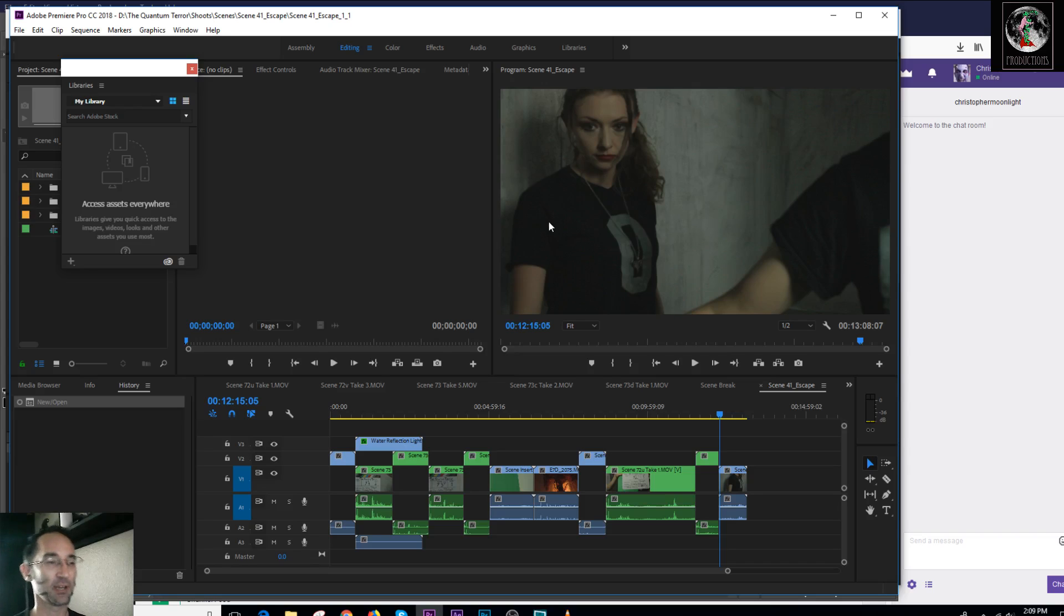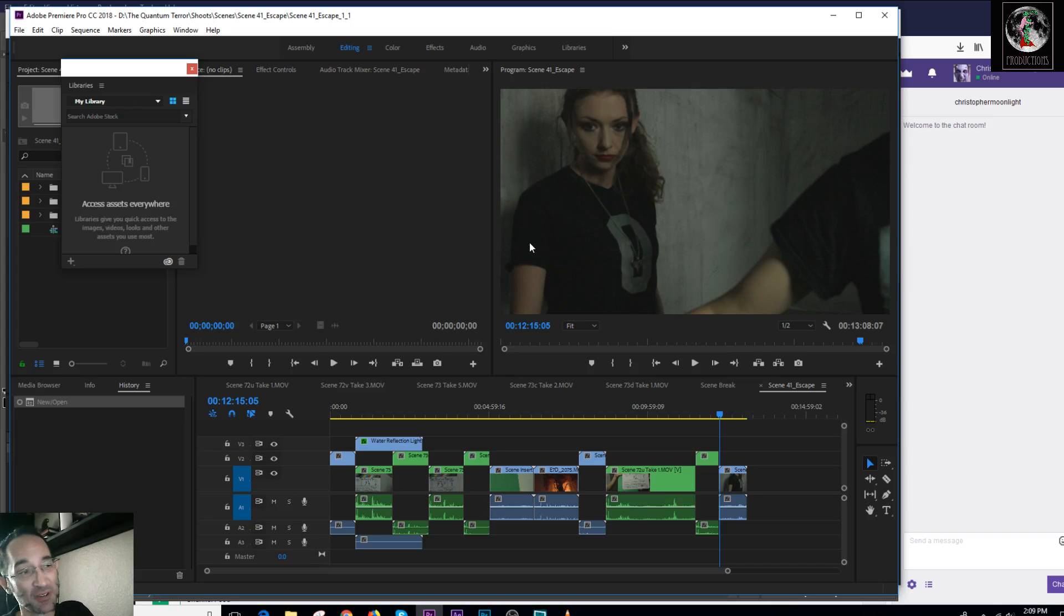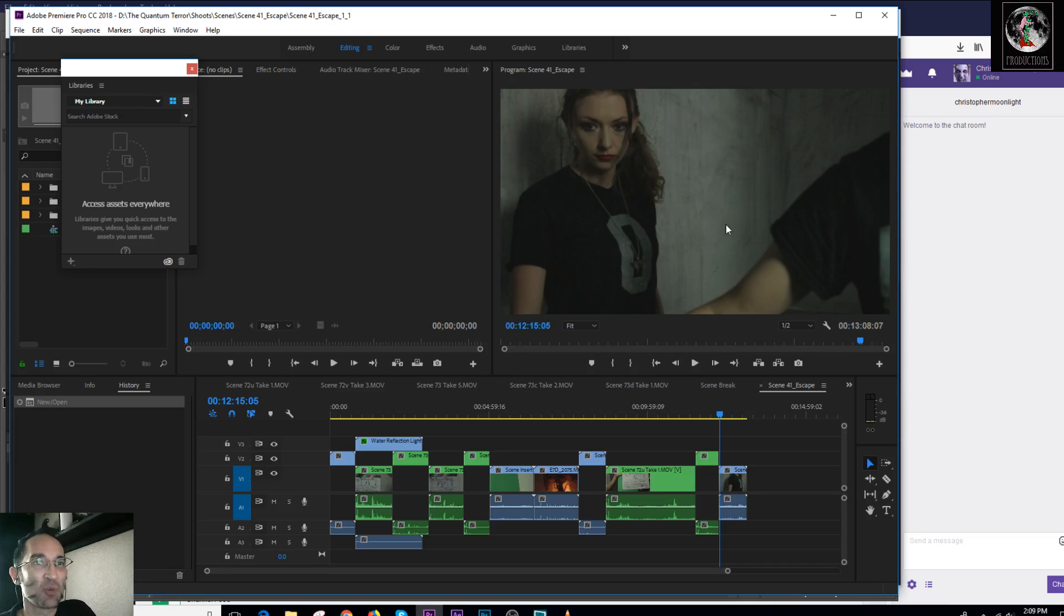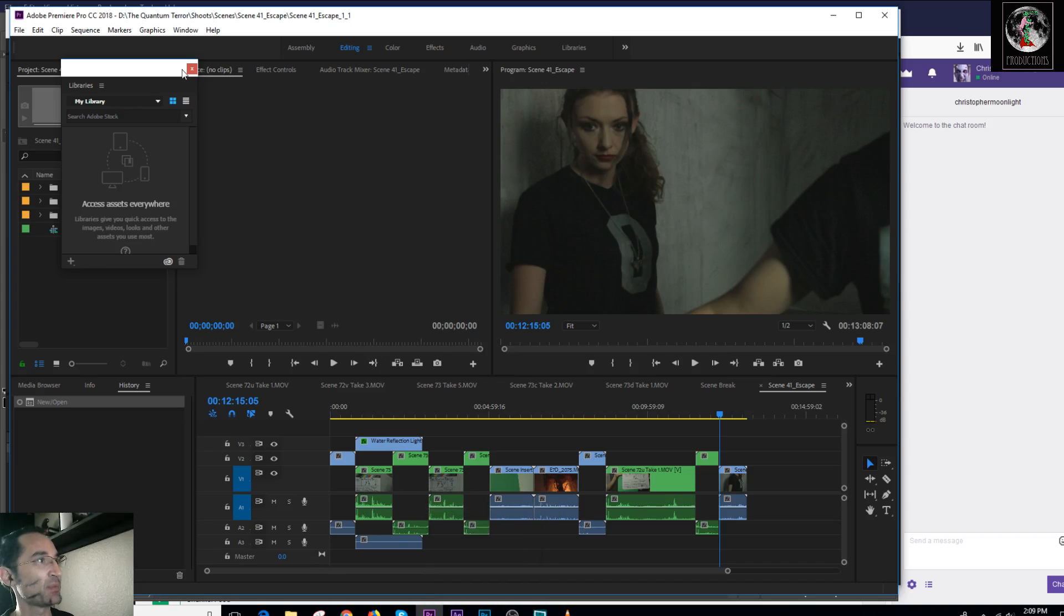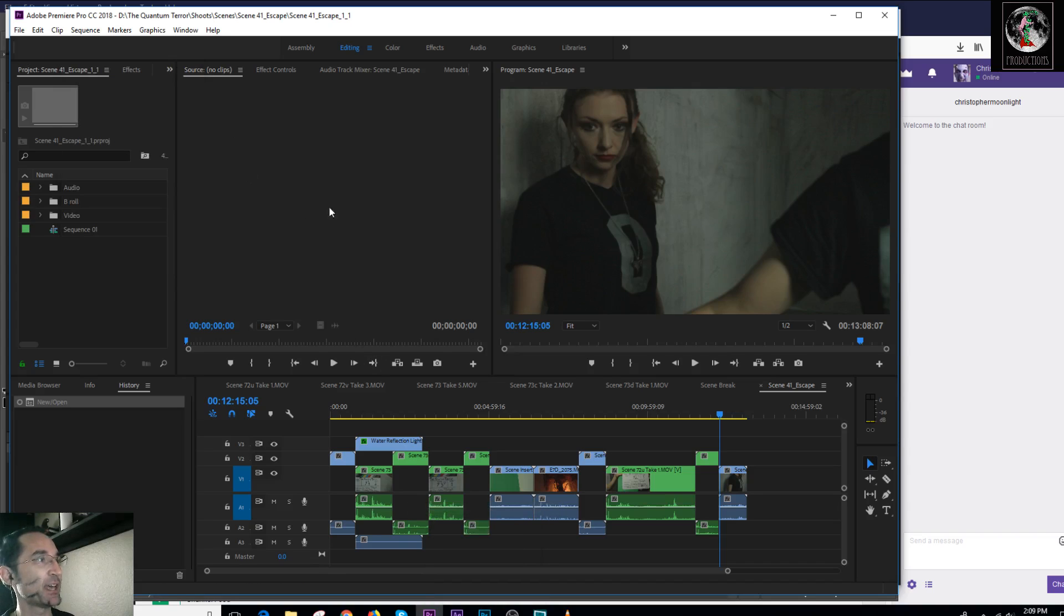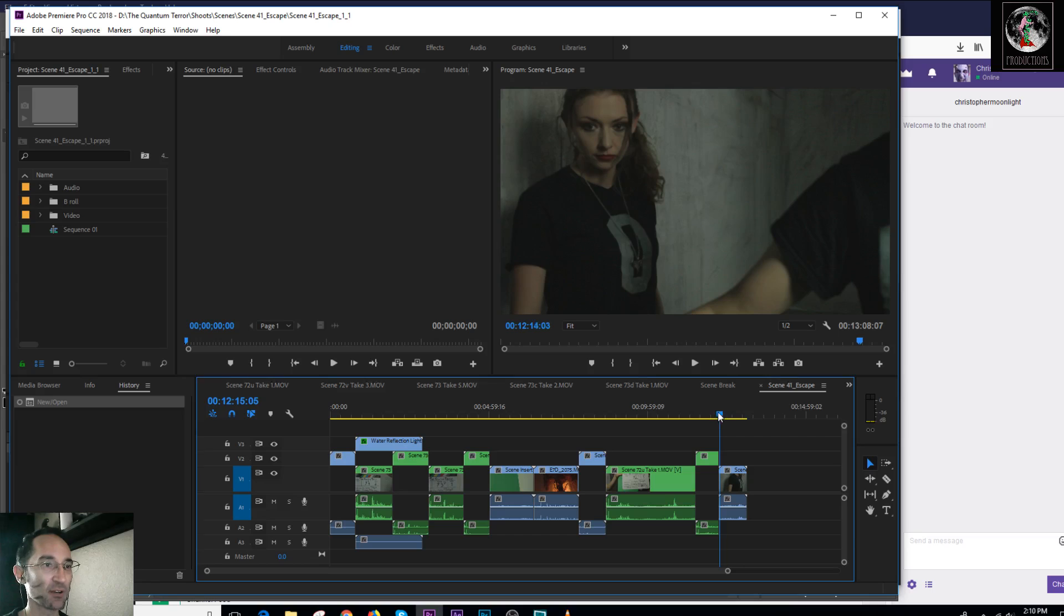Anyway, yeah, sorry about that. No, I'm not sorry. You know what, I like doing voices and accents, so you're gonna have to put up with a lot of that. So what are we looking at today? Well, Adobe Premiere. I happen to be finishing up editing and doing the visual effects on my first feature film, The Quantum Terror.